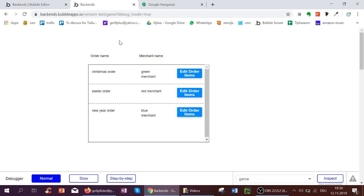Here I've got a repeating group of orders. Christmas, Easter and New York order. And each order is associated with a merchant, such as the green, red, and blue merchant.